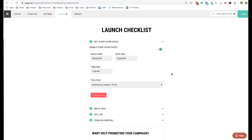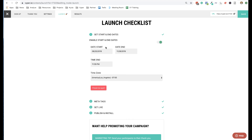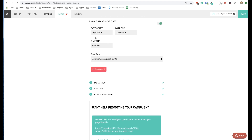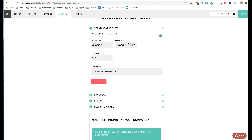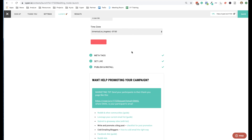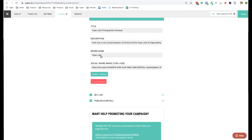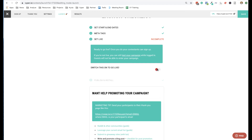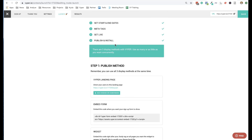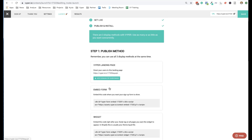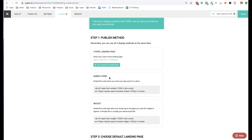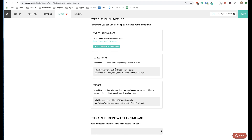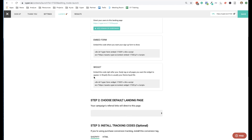On the launch step you finish up your campaign settings. You have a start and end date, or you can make the campaign evergreen — evergreen is great because you can draw winners weekly or monthly and it's an easy concept for people to grasp. Add in all your metadata and meta information for how it shows up on social when someone links to it. You can switch the campaign live or not live, and the publish and install section has your giveaway URL. You can add a subdomain so your entire campaign is hosted at something like contest.yourdomain.com.